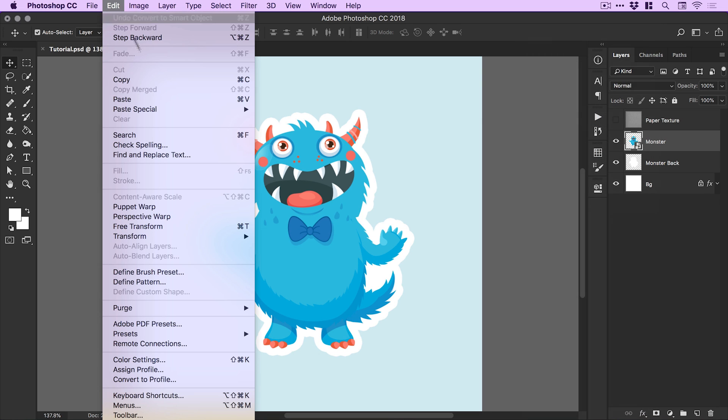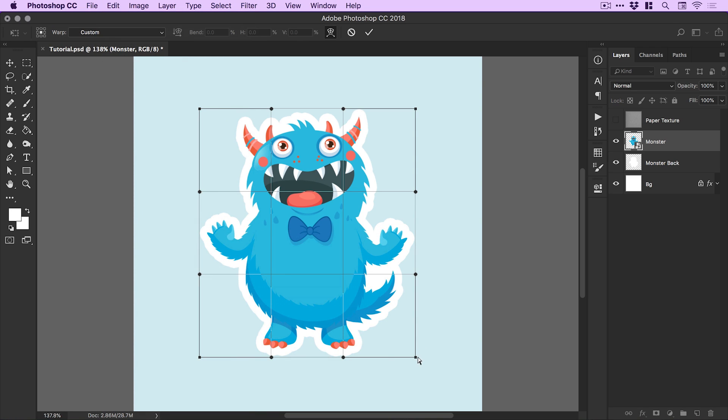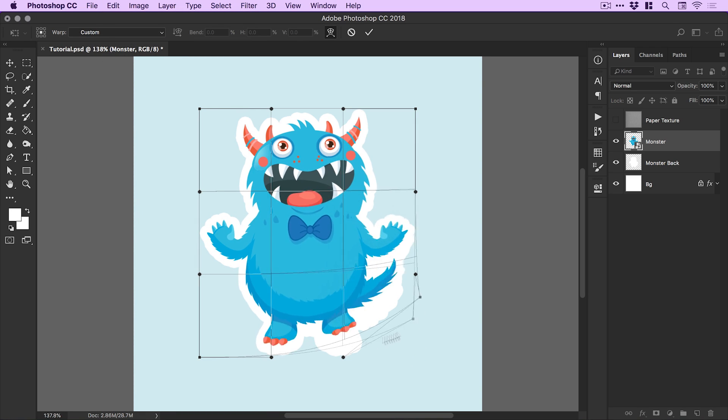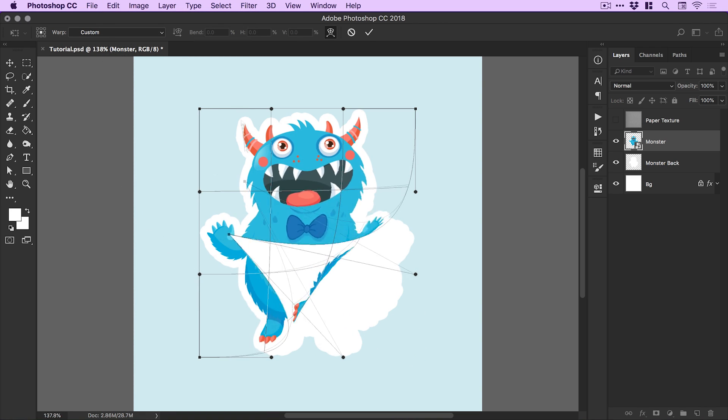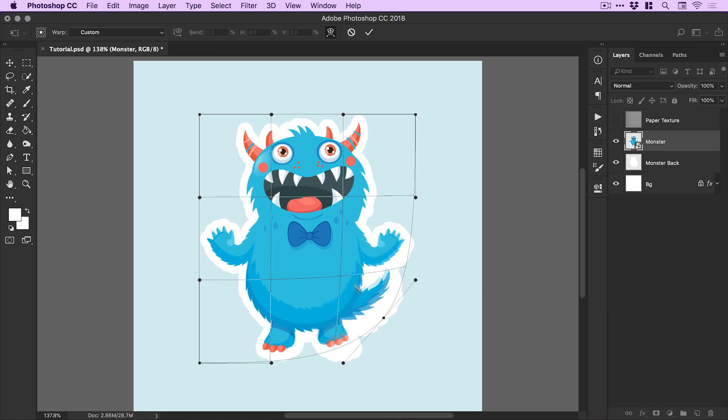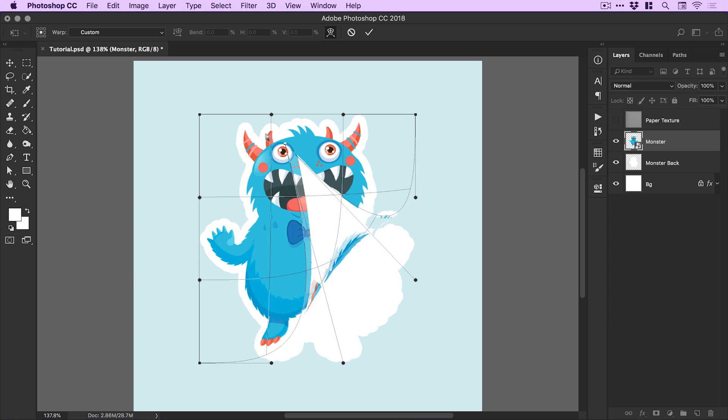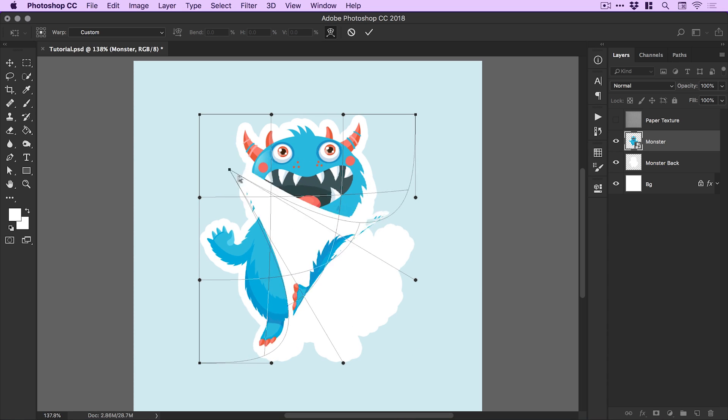Now we can go back to edit, down to transform and select warp. This is a whole video in itself - you can warp this in 50,000 different ways. We're going to be curling the edge up here. This is how we're going to create that sticker effect.